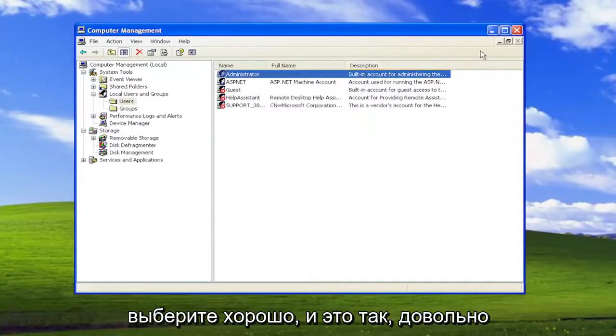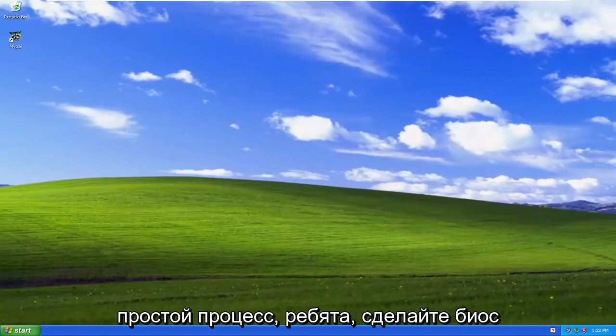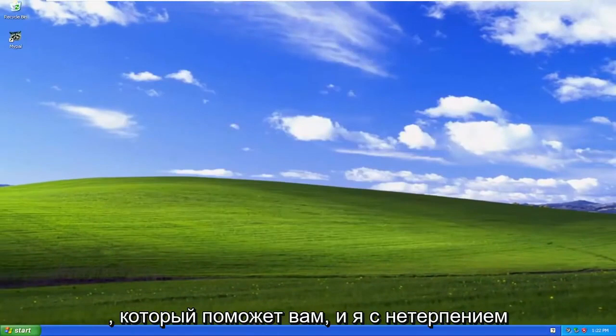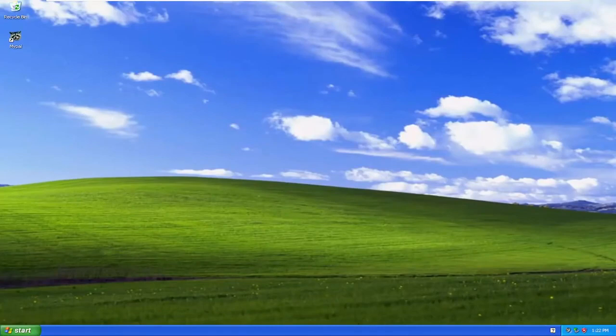I'll click OK, and that's it. Pretty straightforward process. Do this yourself to help you out, and I look forward to catching you all in the next tutorial. Goodbye.